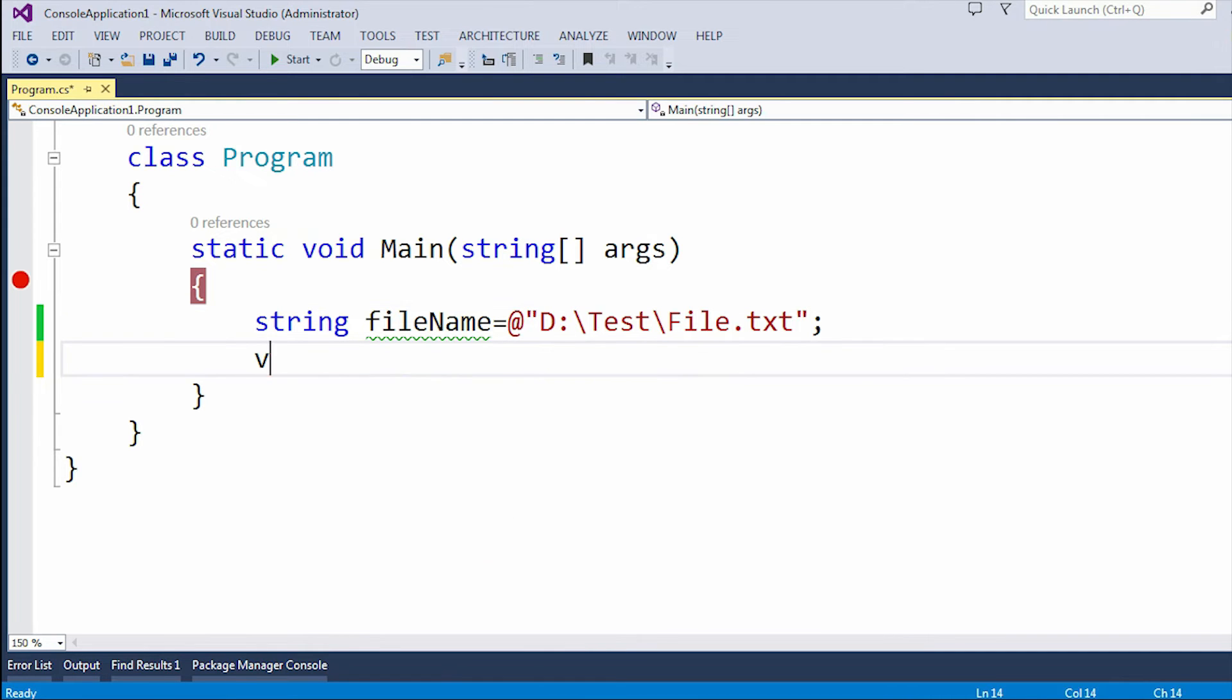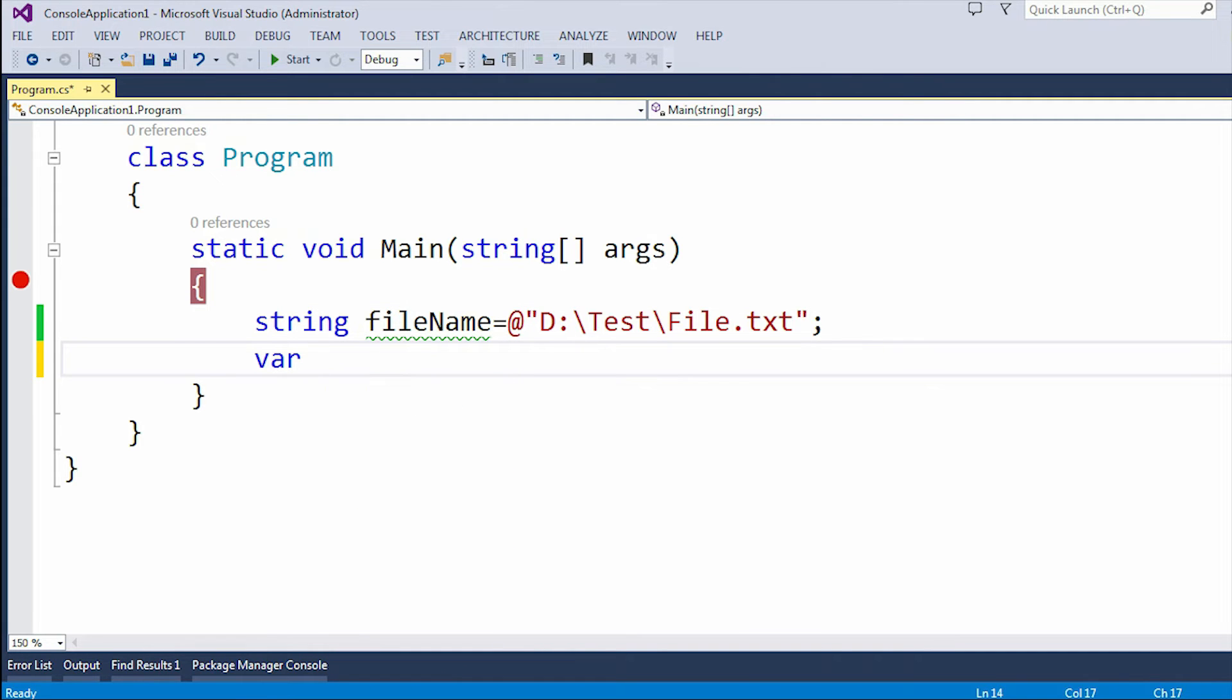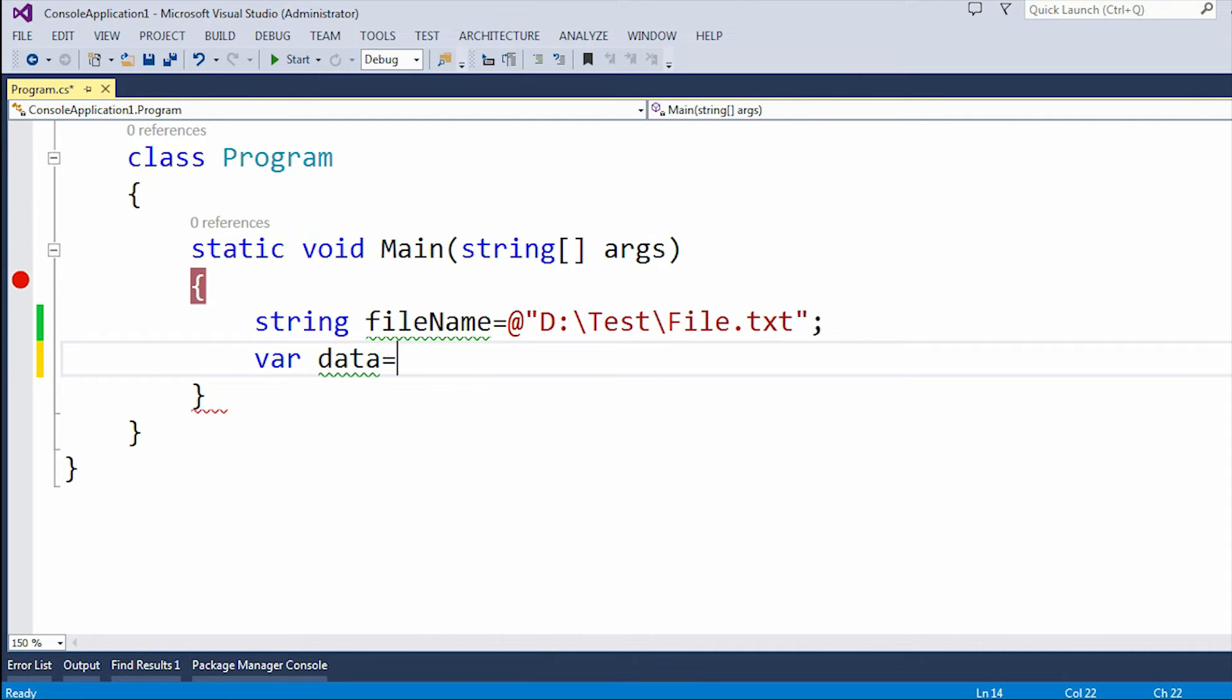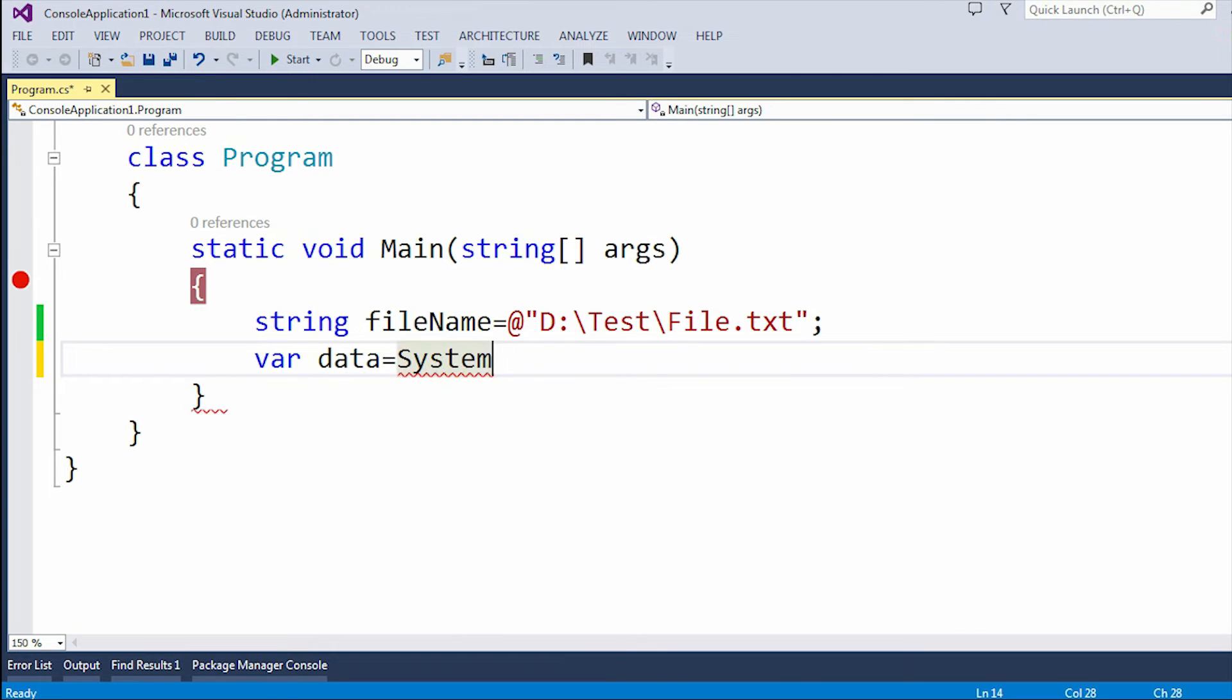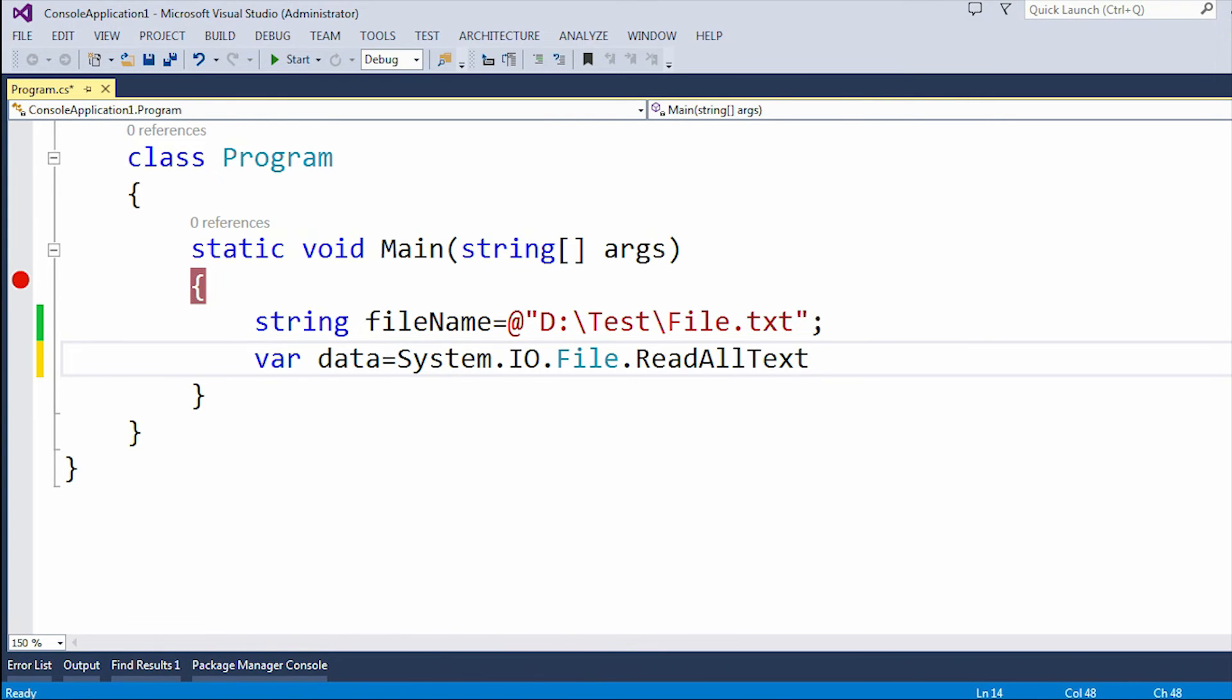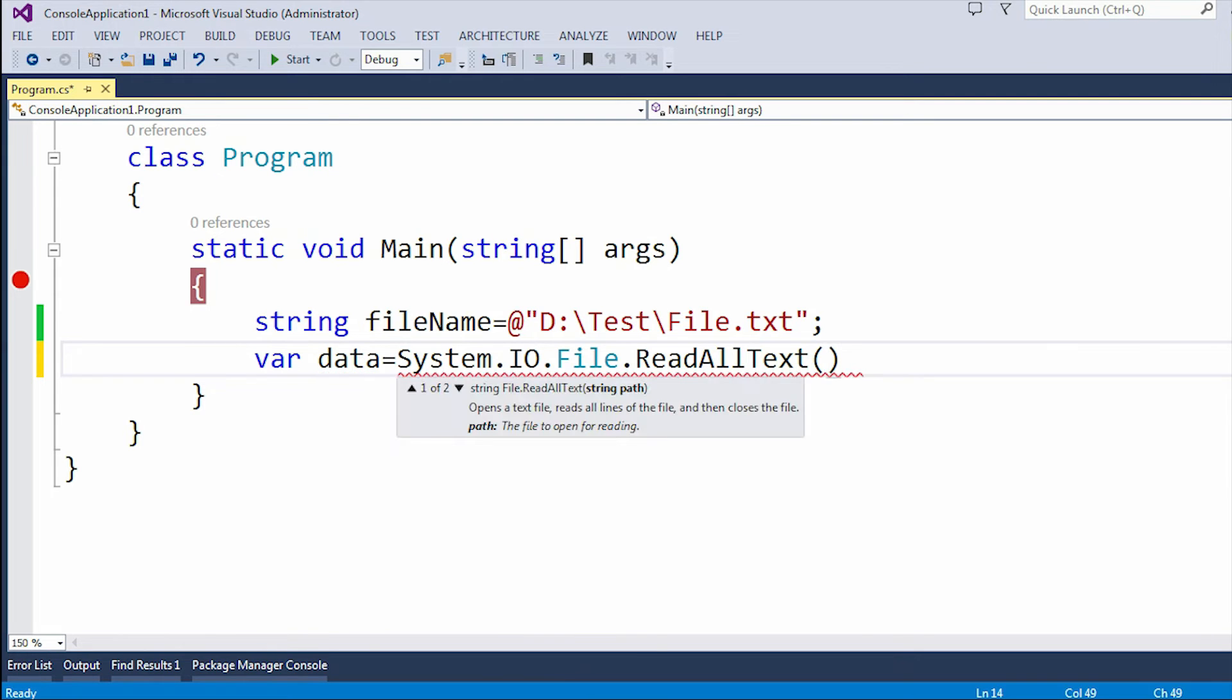First, let me create a variable called data. This variable will contain all the data from the file.txt file. Now I'm going to use System.IO.File.ReadAllText method. You can see there are two overloaded methods available. I'm going to use both the overloaded methods.